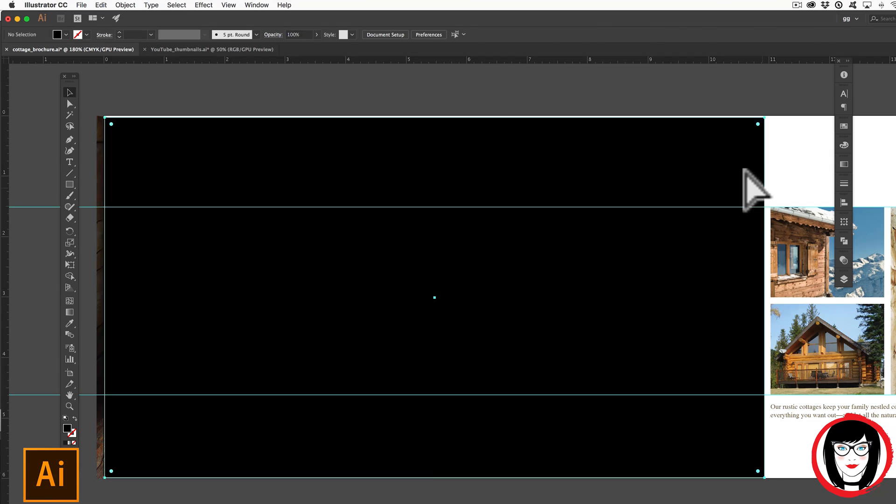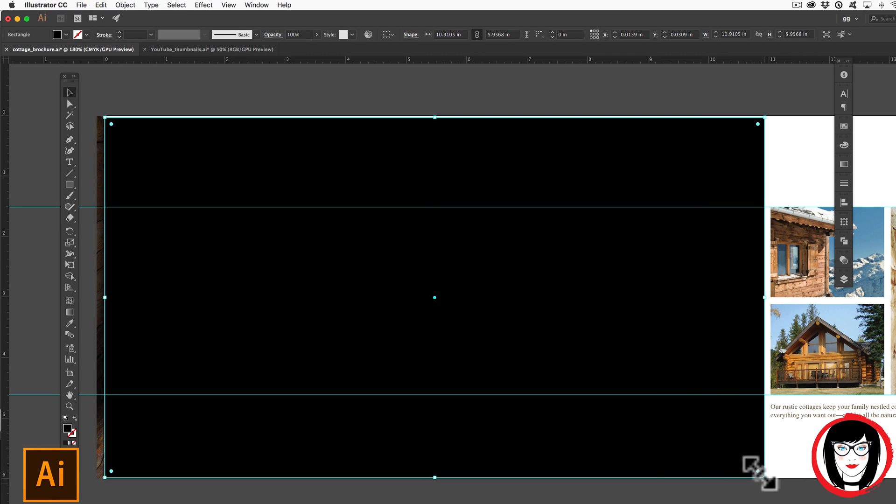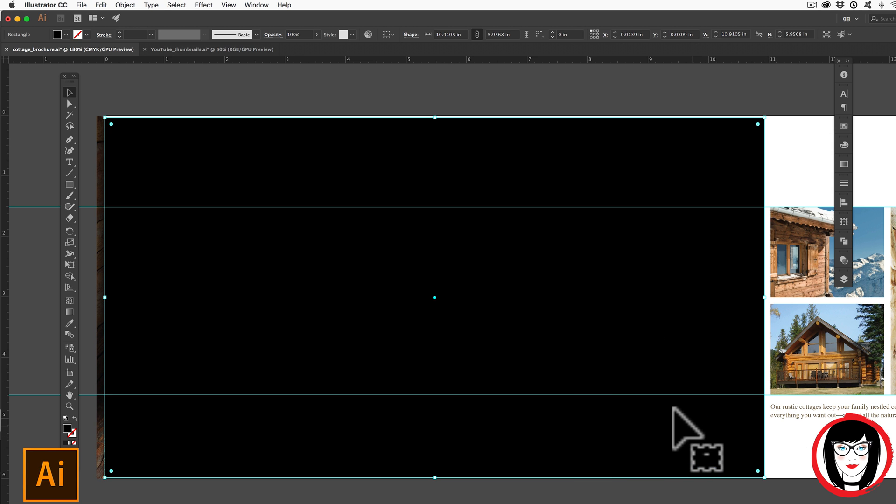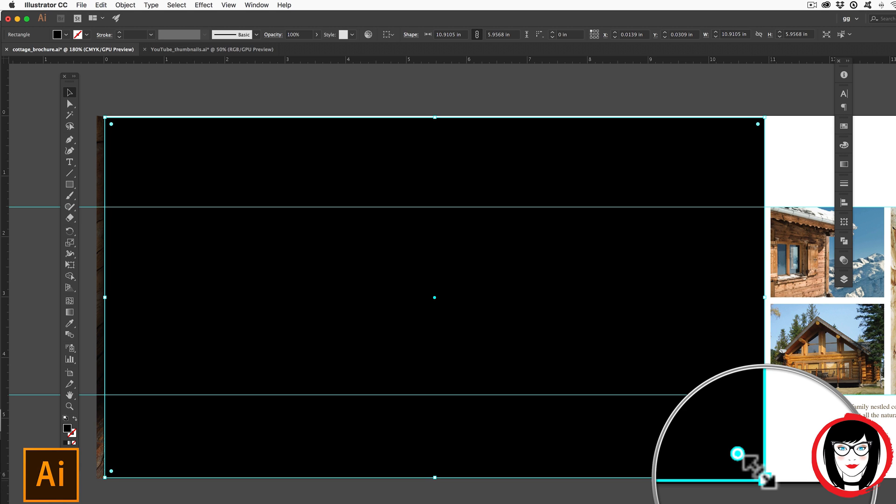You know you can resize a shape by dragging in from one of the corners. So if you wanted to change the shape of this rectangle, you would just select it and then you could take one of the lower corners, for example, hold in shift and drag it in and that would scale it down.